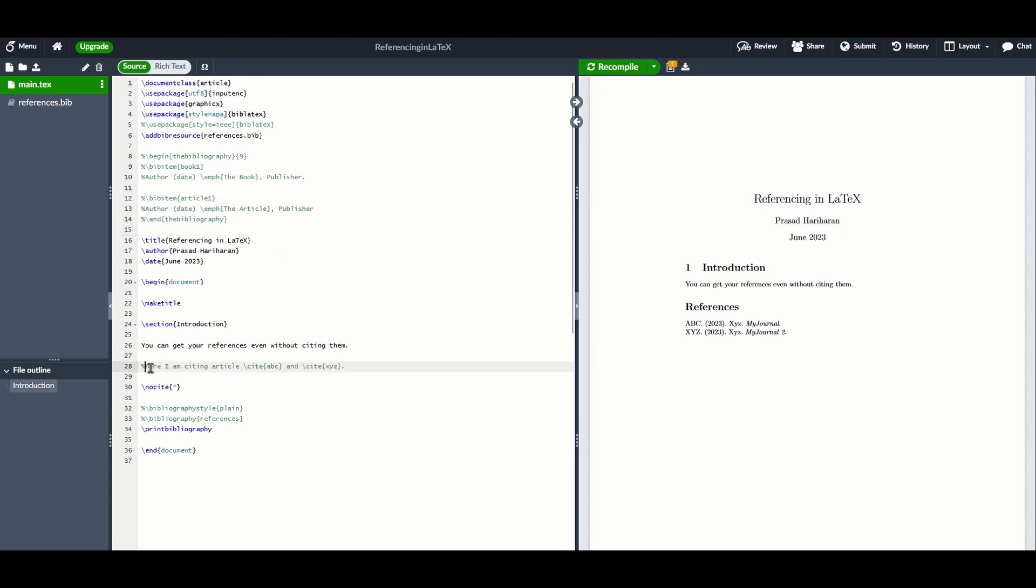To cite a reference in your actual report or essay, you only need to use the \cite command and provide the key that corresponds to the reference that you wish to cite.